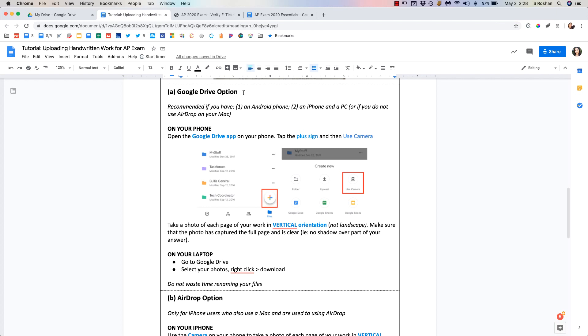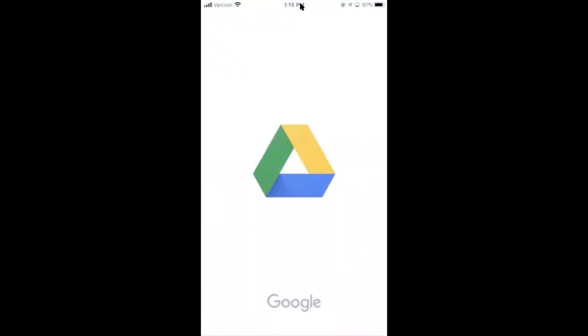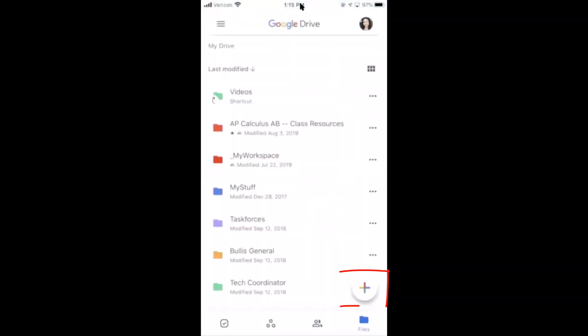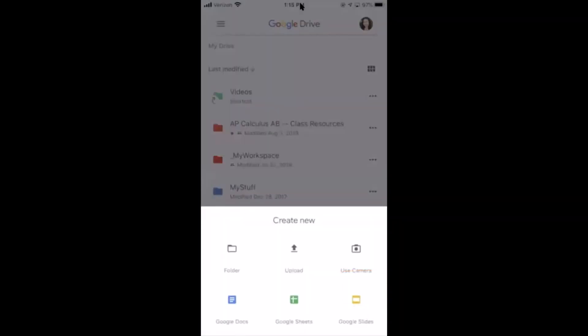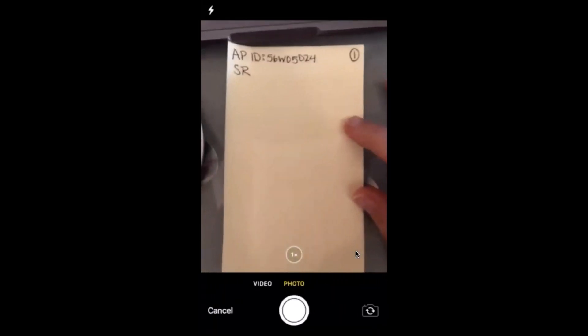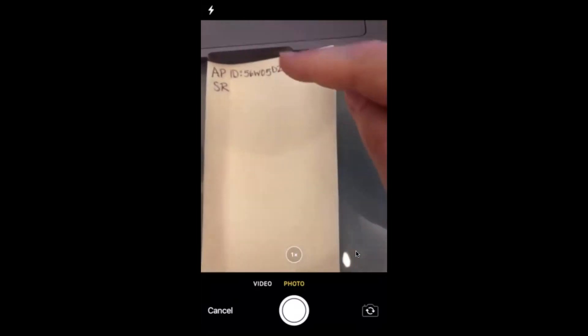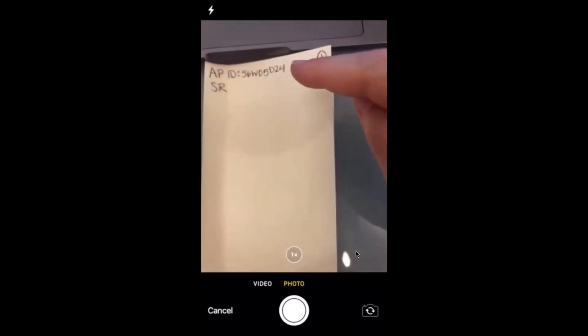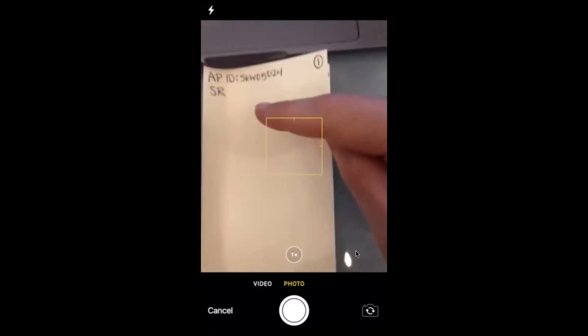So on your phone if I go into the Google Drive app then if I hit the plus sign down here you'll see this use camera option and if I click that then I can just use my camera and take a picture. So make sure that at the top of your paper you have written your AP ID number, your initials and also what page number it is. So here I will be demoing two pages.